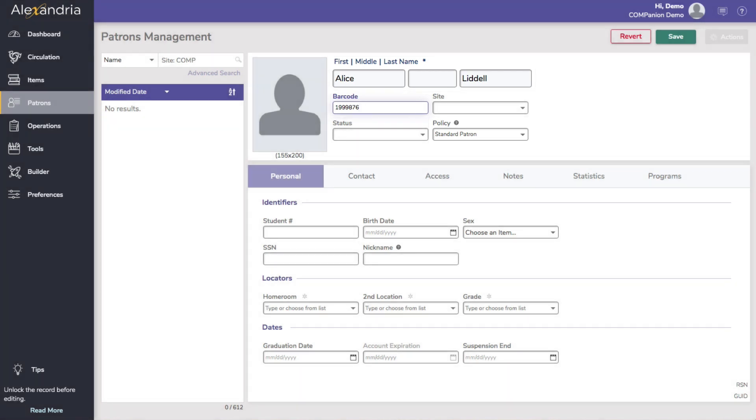The Alexandria barcode is the unique identifying number for each patron. If you have an existing patron or student ID, we recommend using this as the barcode. However, Alexandria will auto-assign barcodes if the field is left blank.